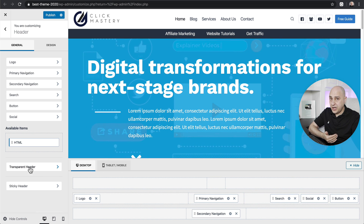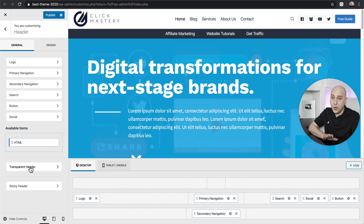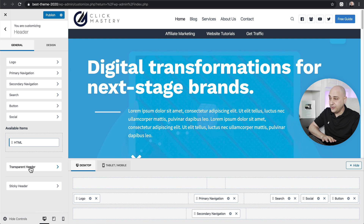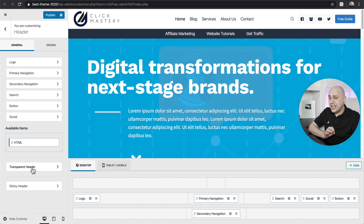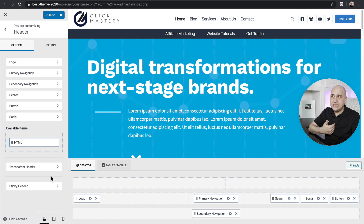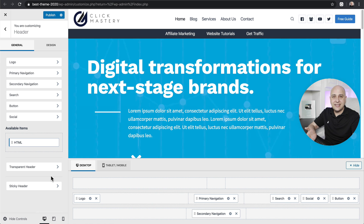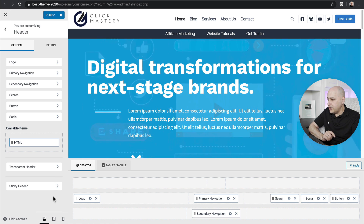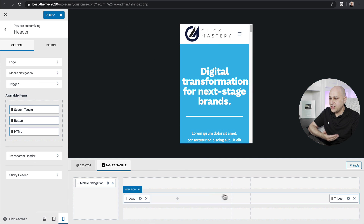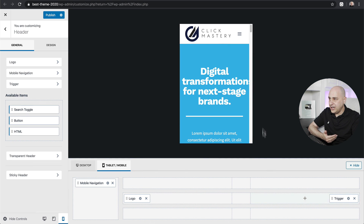This theme also happens to have a transparent header for free. Come on — this is 2020, that should just be a free option, and so many themes don't even include that. But it goes even further than that, because you get mobile responsive options, and one of the most important things is having a really solid and tight mobile header.